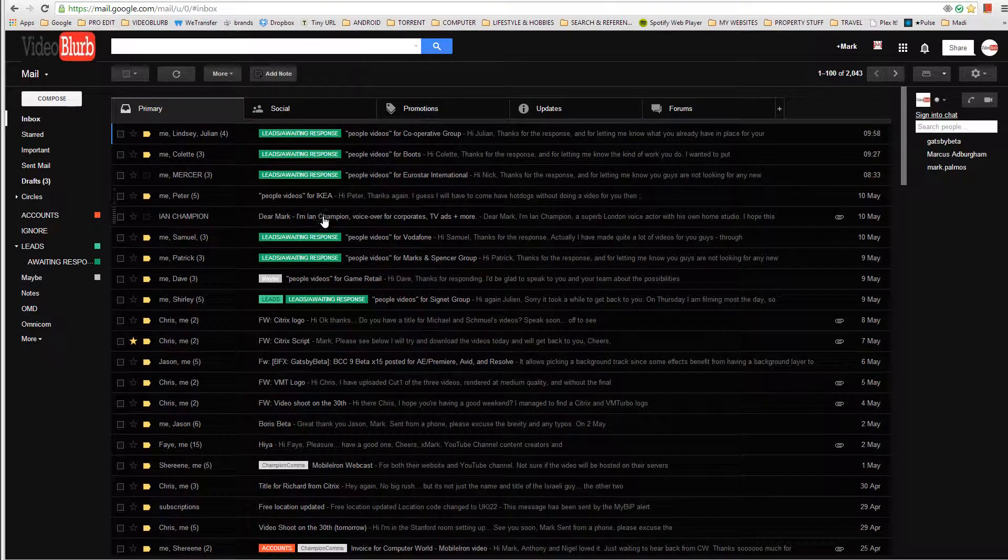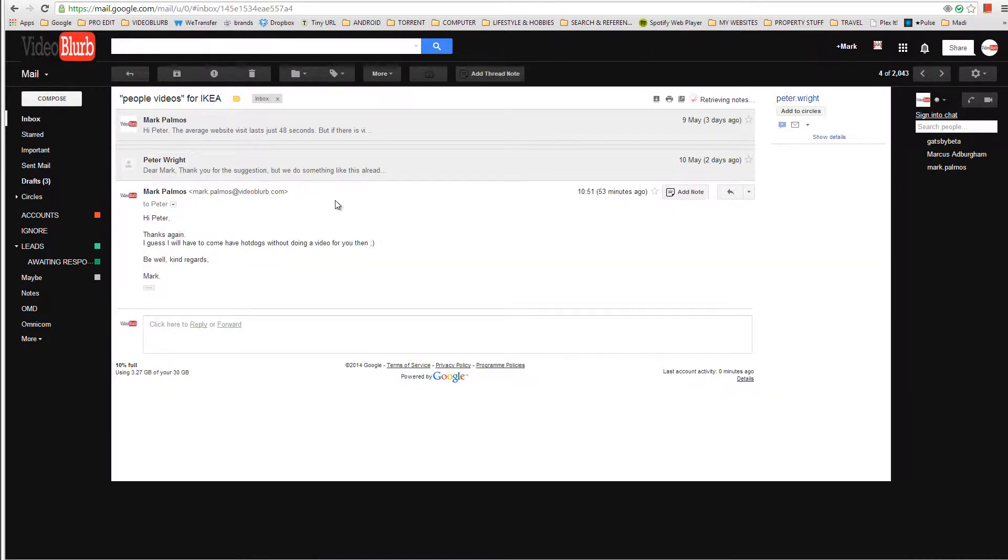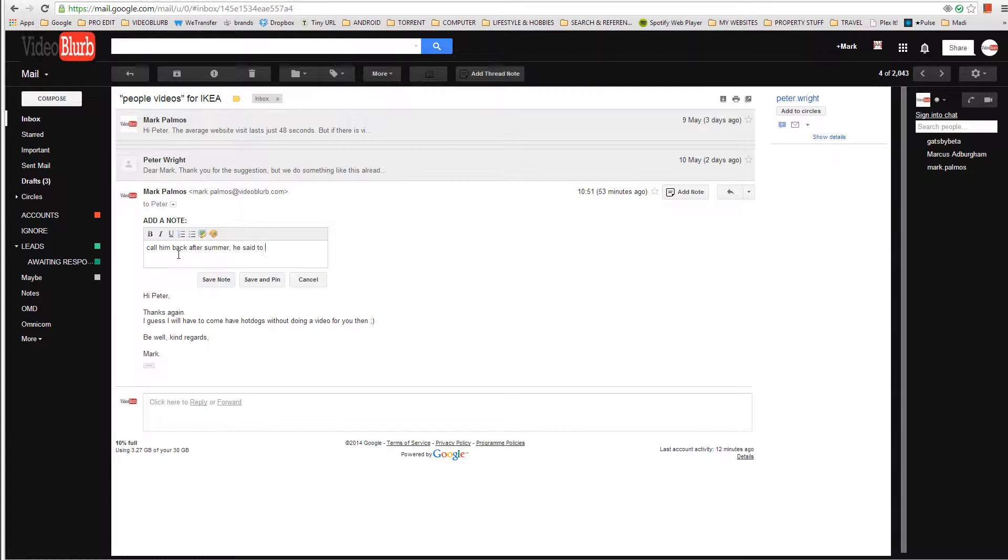For example, you're reading an email from this guy over here and he's written you some email and you want to make a comment about calling back some other time or make some sort of reference. Click on add a note over there.